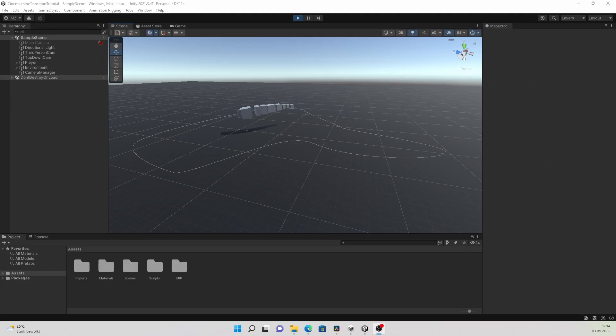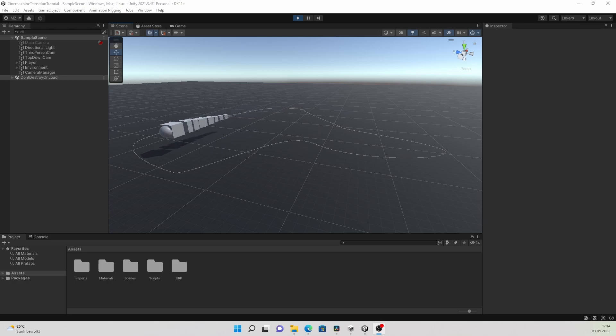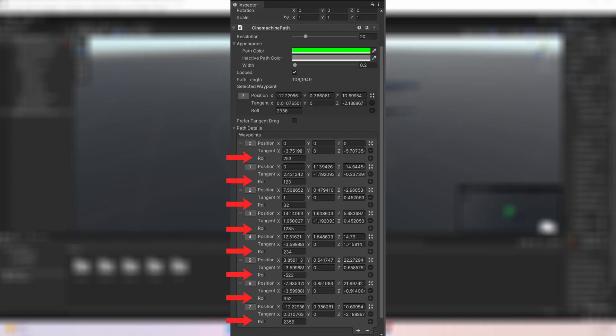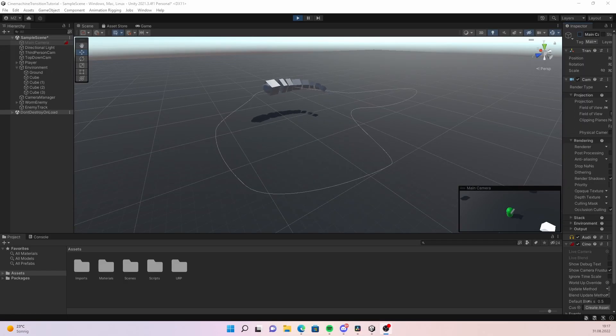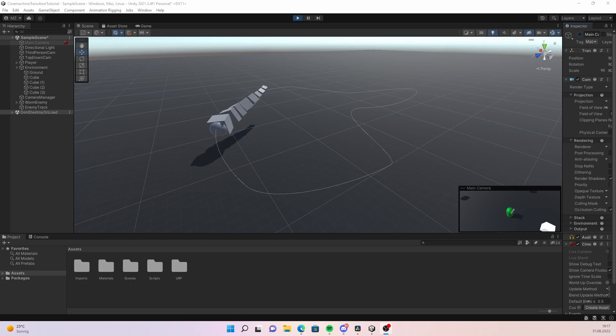Now when you press play you have an enemy which follows a path. But the movement looks a little bit boring. Let's spice it up by going into our path again and changing the roll parameter. Now the worm rotates around and I think this looks quite good.